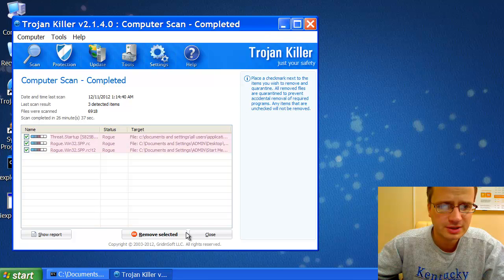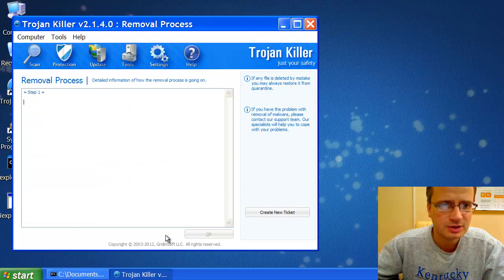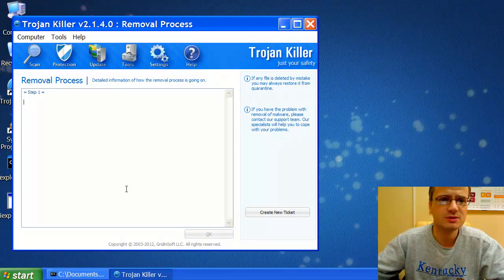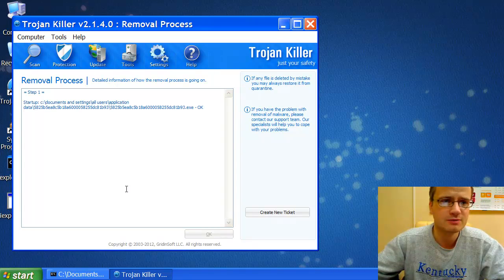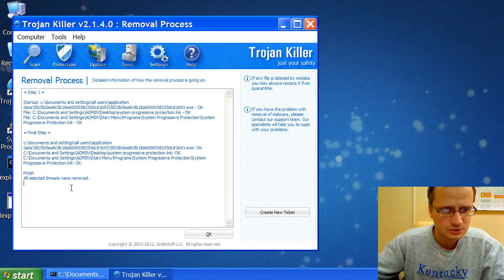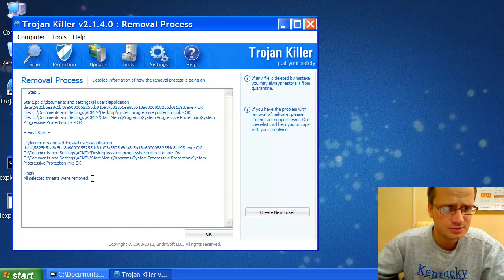And you need to press Remove Selected button to make sure that all the infections have been successfully removed. So we see, finish, all selected threads were removed.